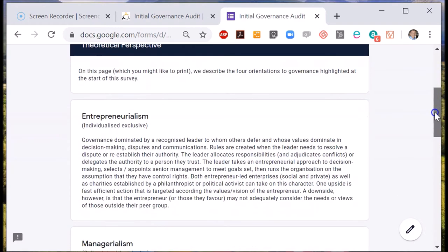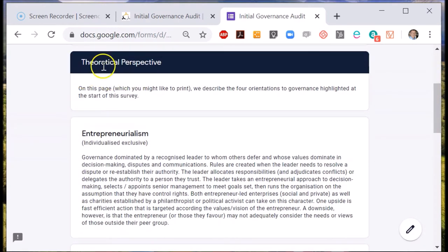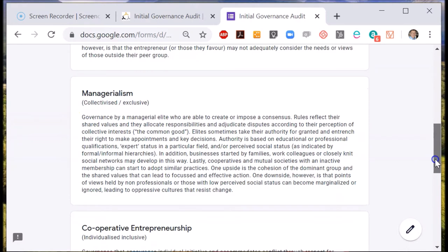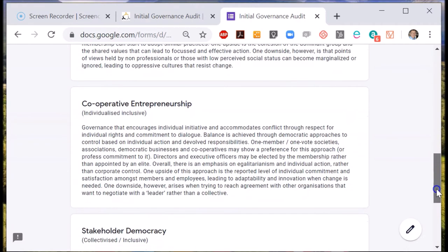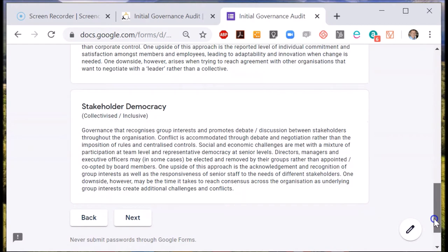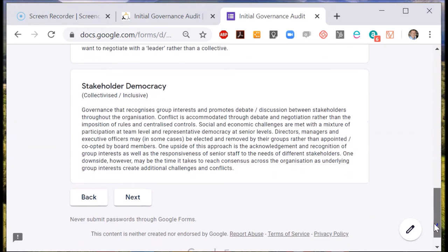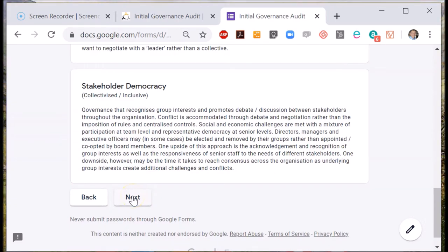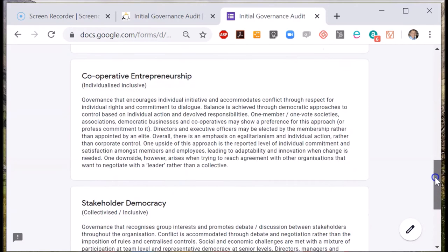Before the questions are answered we offer you a theoretical perspective: what do we mean by entrepreneurialism, what do we mean by cooperative entrepreneurship, and what do we mean by stakeholder democracy? When you're governing an organization you can consciously make decisions that influence the governance system. How you implement decisions creates a particular type of culture, and these governance orientations describe the organization culture that your decisions will create.